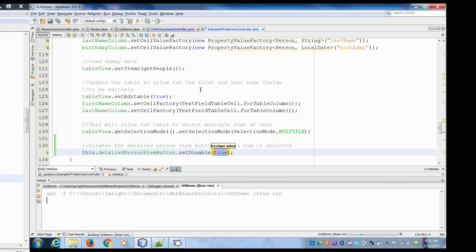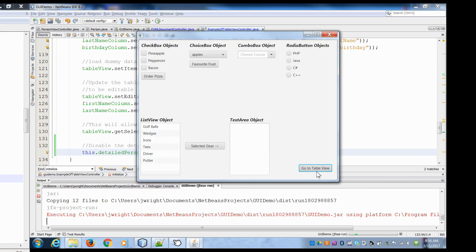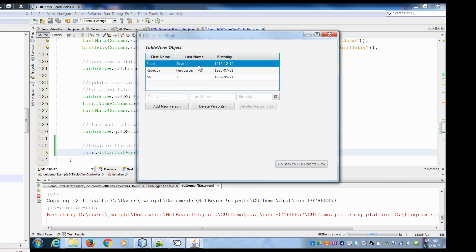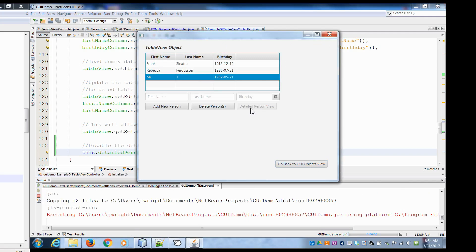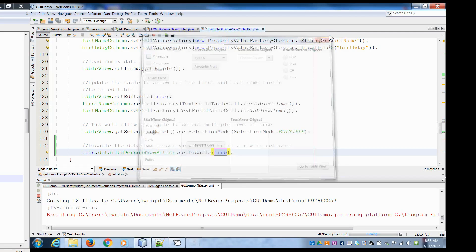Now when I go to run this and go to table view, when you first go in you can see the button but you cannot use it. Even if I select a row right now, I can't use it — it's disabled. So what I need to do is add the functionality so that if I click on the table, it recognizes it has been clicked and enables the detailed person view.